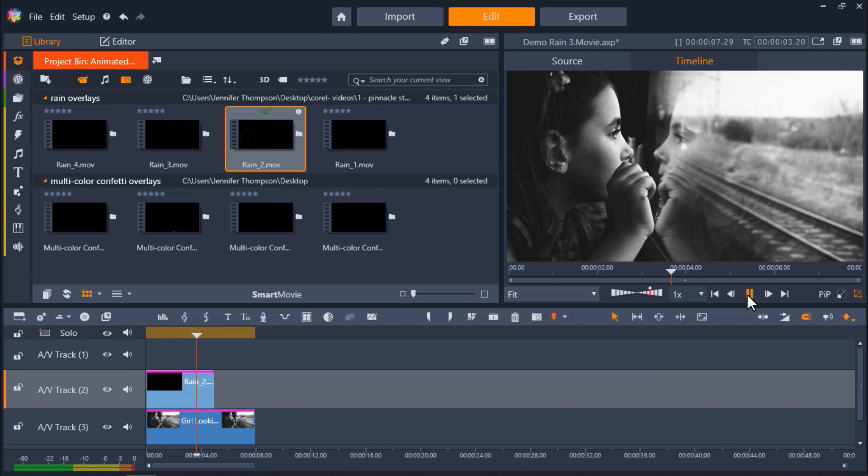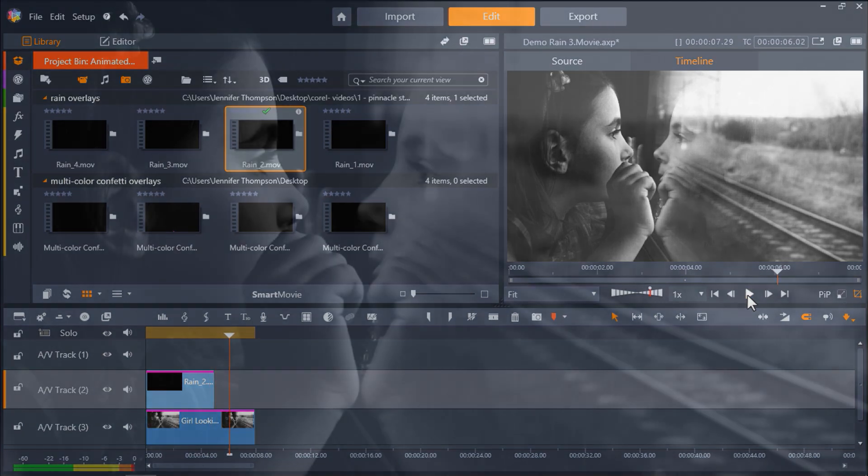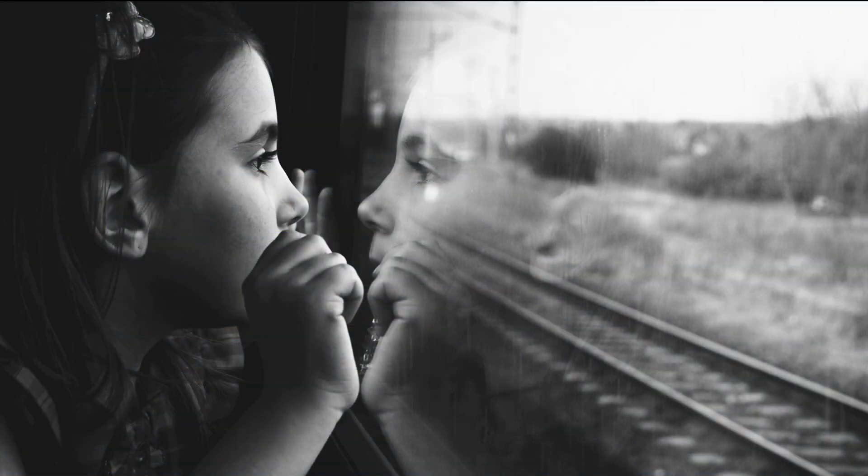These are just a few ways you can have fun using and customizing your overlays to add great effects to your projects.